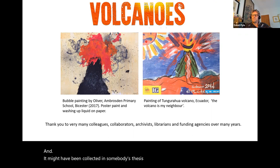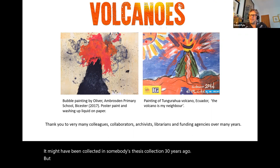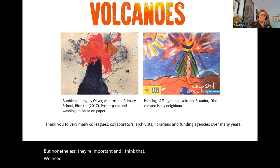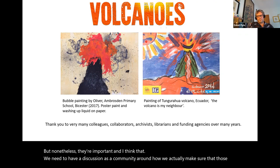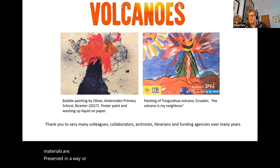Within COMET, people are thinking about open data, preserving and archiving data, and making sure it's accessible to future generations. On the geological side, I don't think we've paid enough attention to the fact that physical samples and physical materials are also important — they might have been collected in somebody's thesis collection 30 years ago, but they're still important. We need to have a discussion as a community around how we make sure those materials are preserved or retained in a way that they can be reused later.